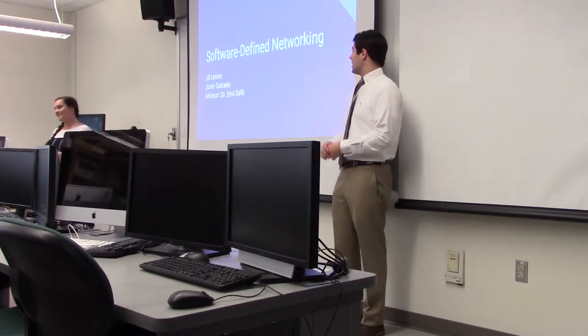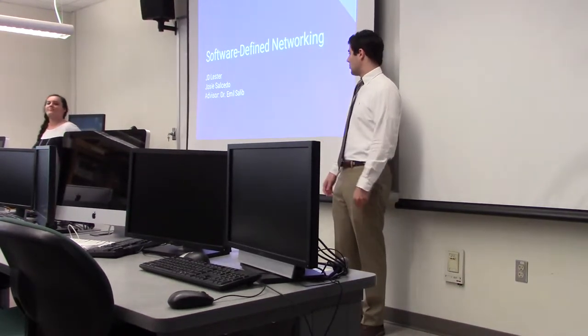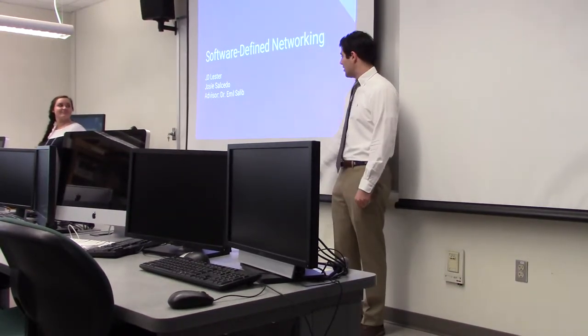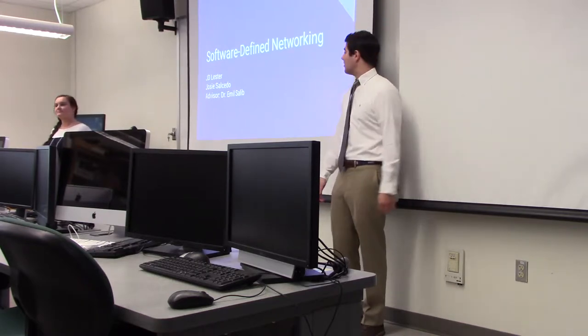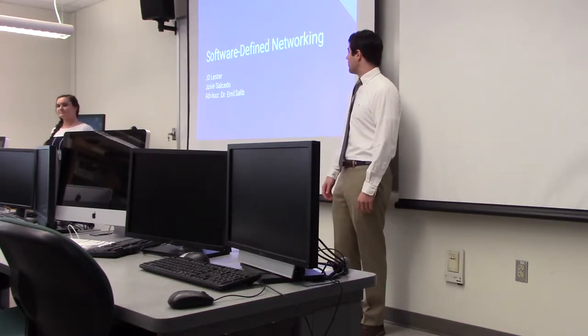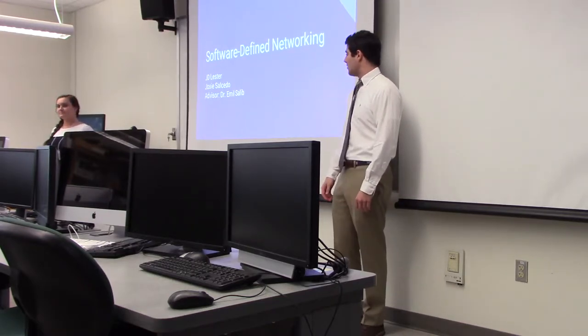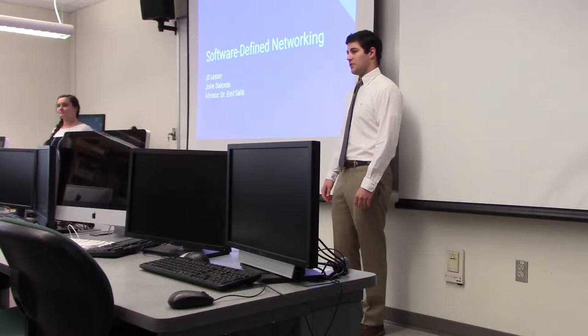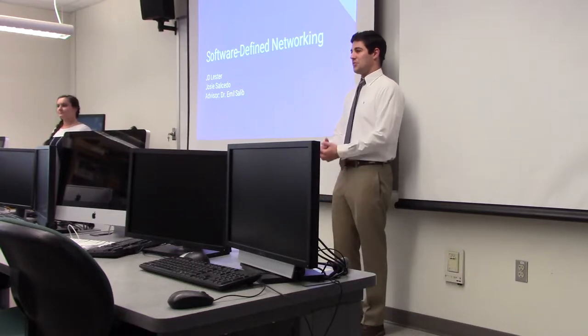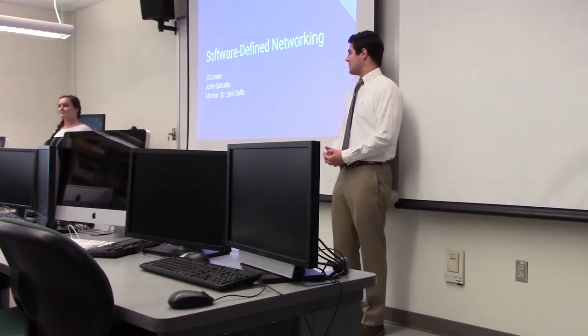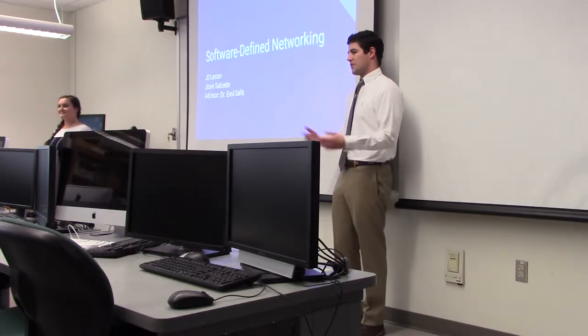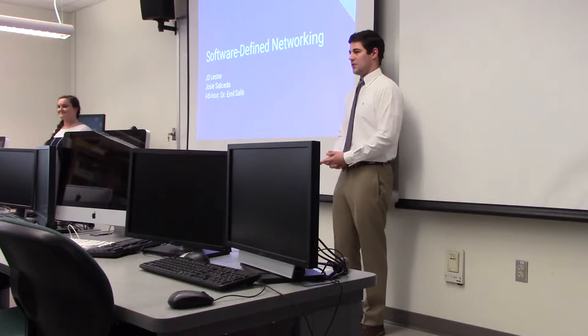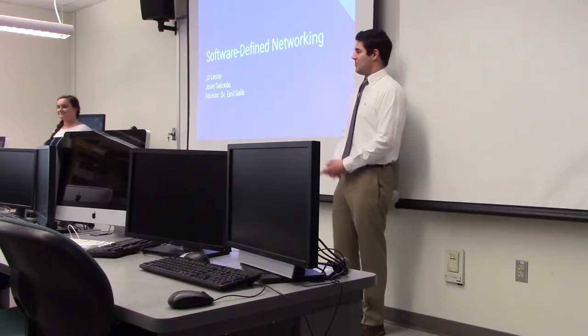Alright, so today we've got a project by Joseph Salcedo and JD Lester on software-defined networking and their advisor, Dr. Schlieb. I'm sure they've worked extremely hard and tirelessly on this project, so please give them your full attention and enjoy.